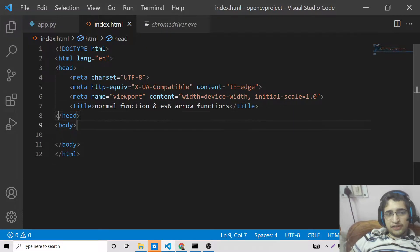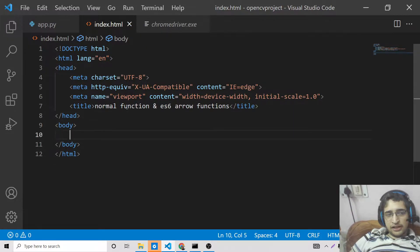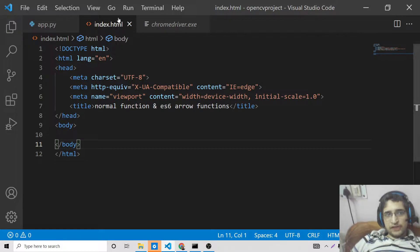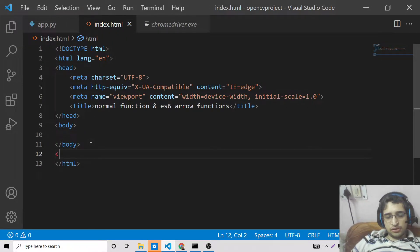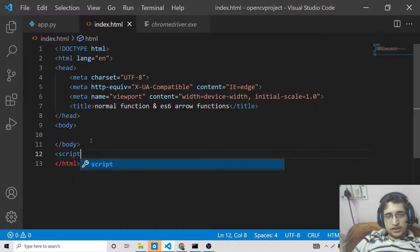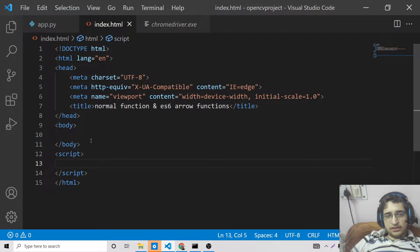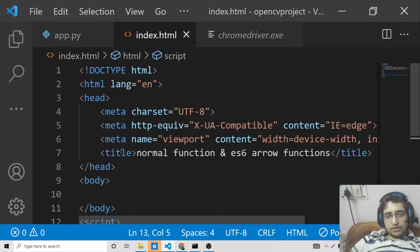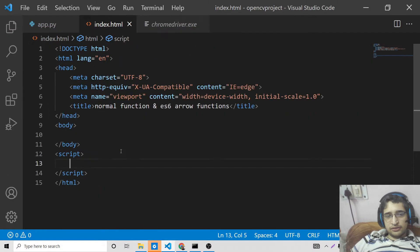We will take an example to explain this. This is a simple index.html file that I have created inside my favorite text editor, Visual Studio Code. Now let me add a script tag here and zoom in to see better.